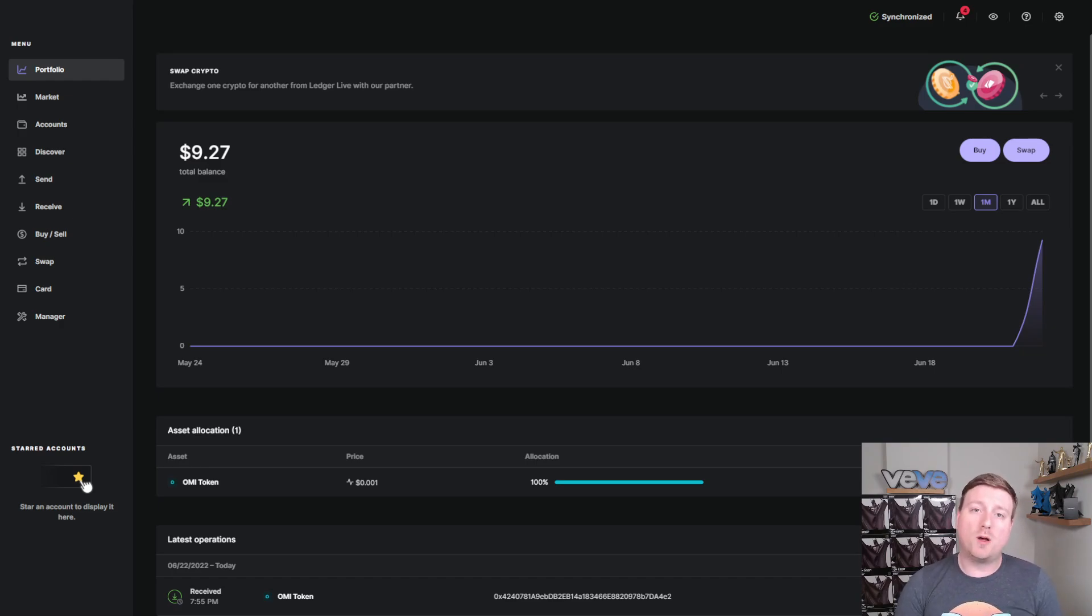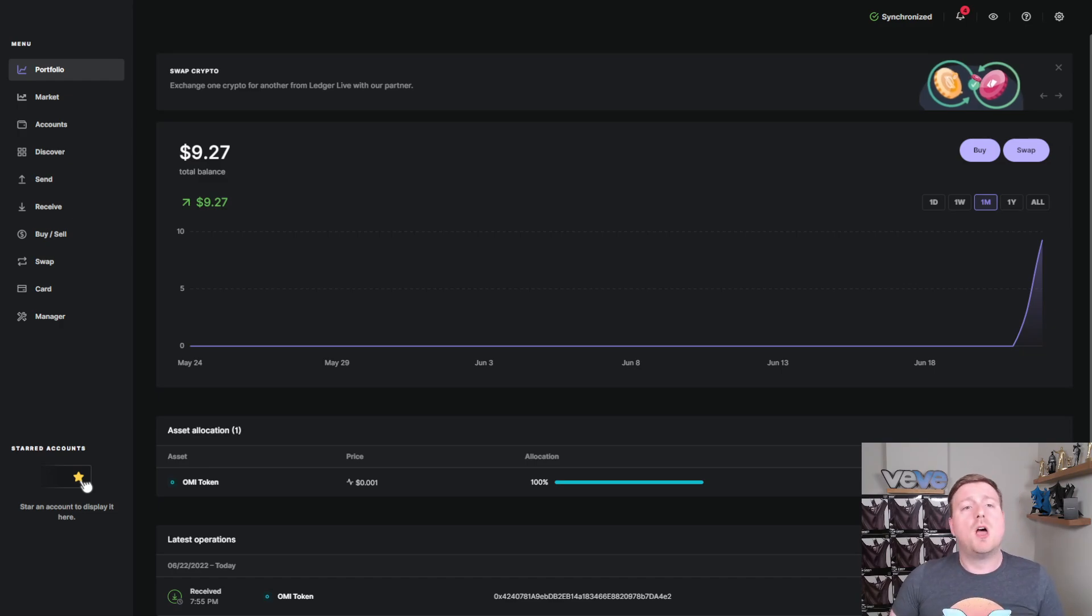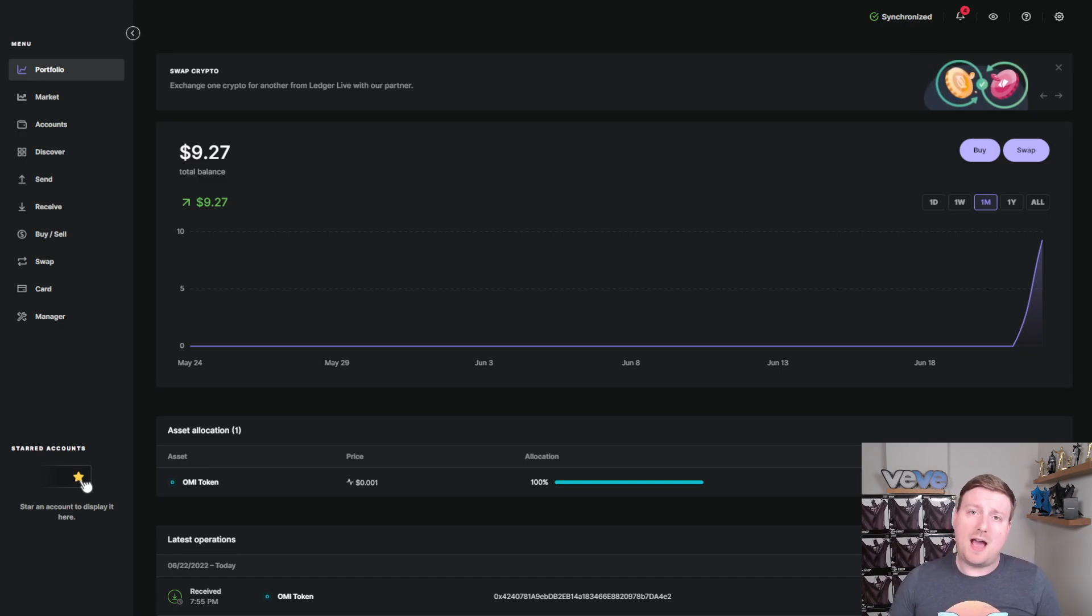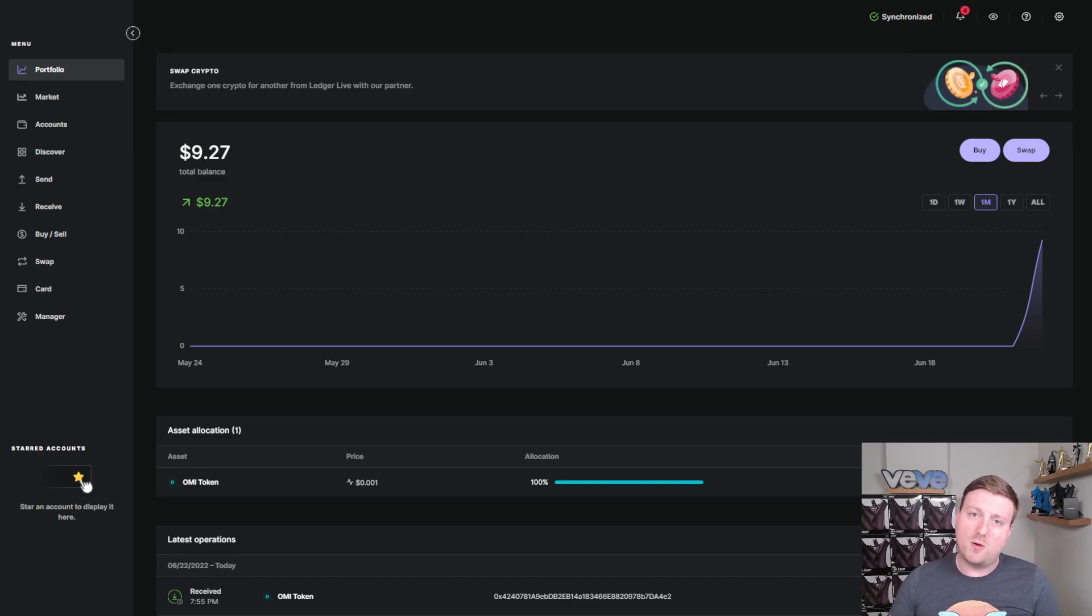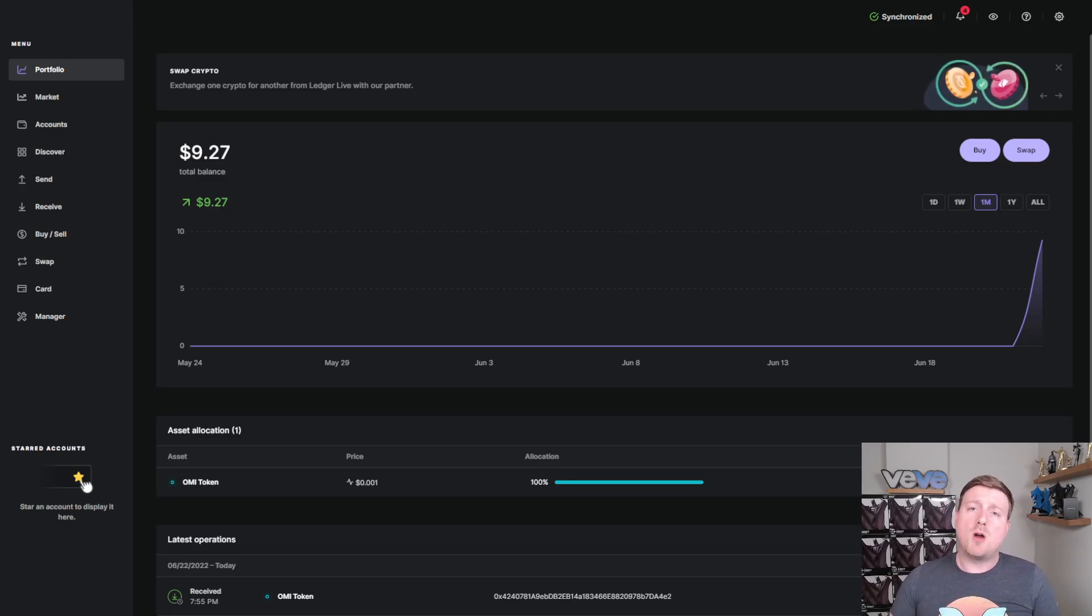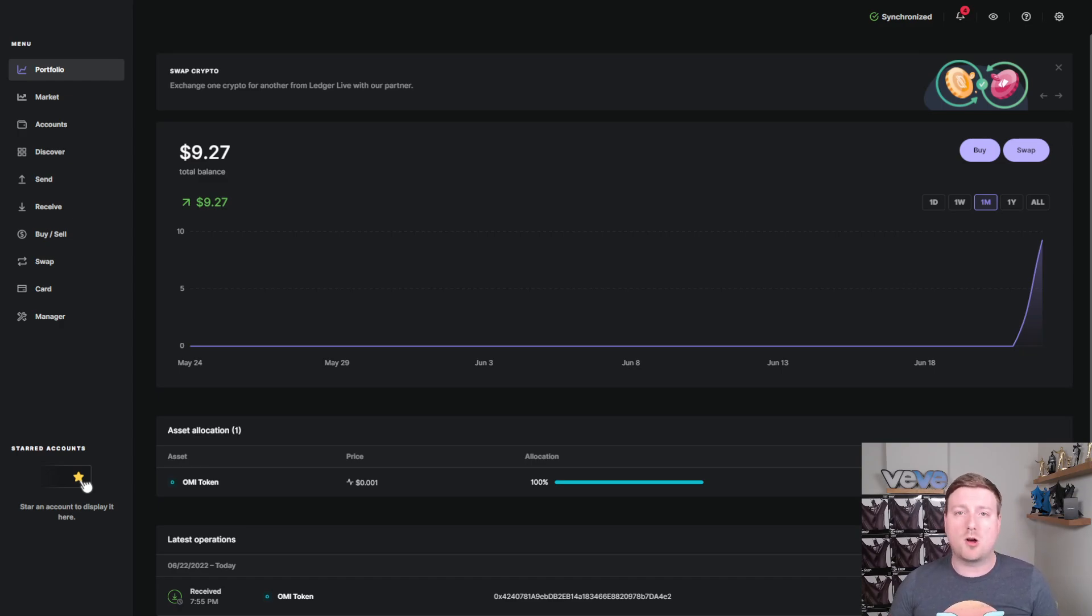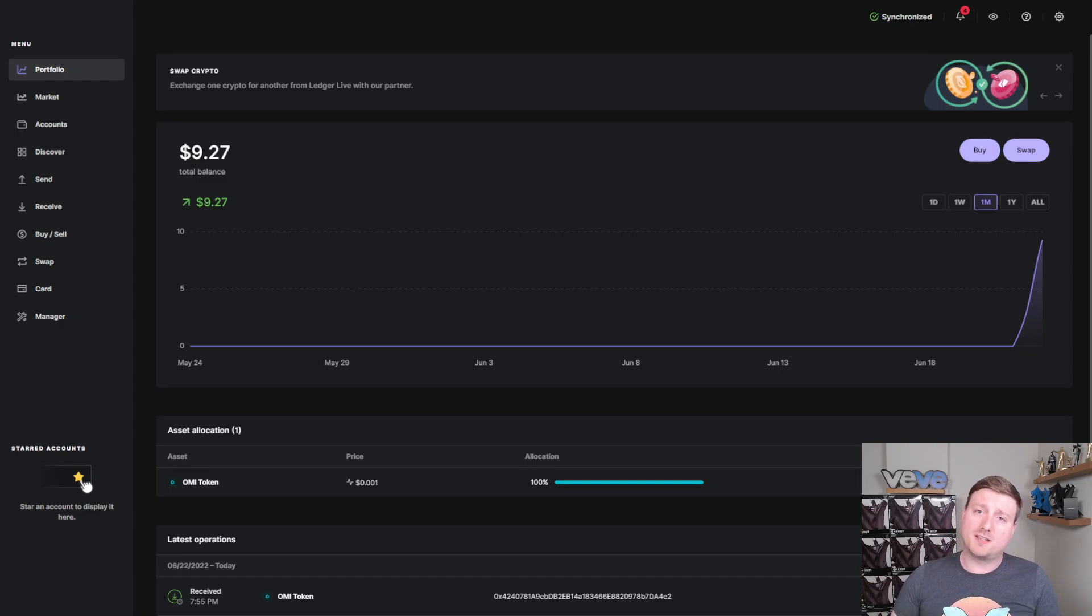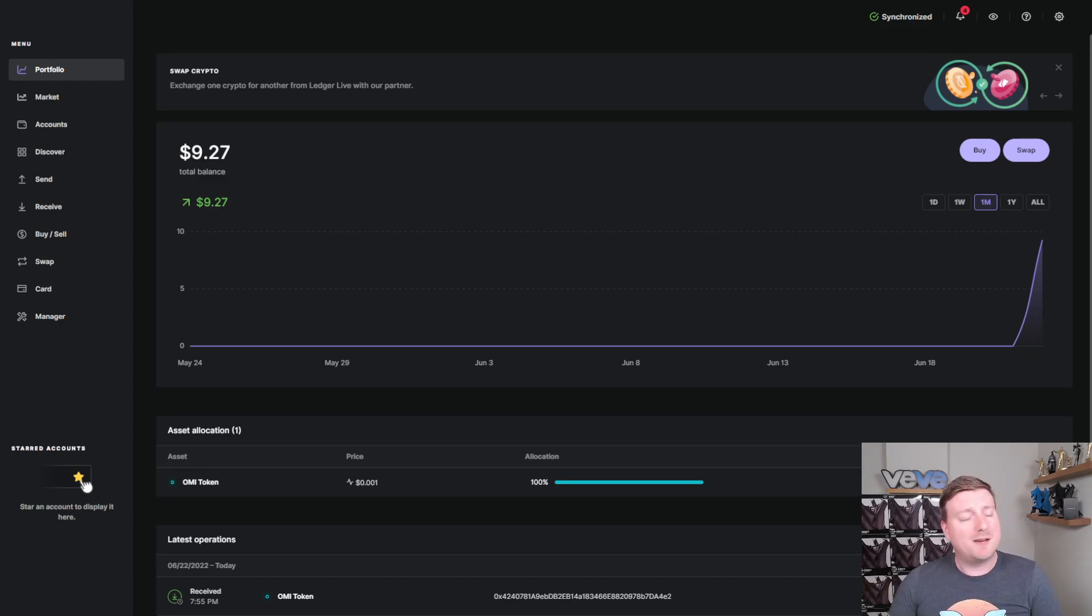Once you've downloaded the Ledger Live app and you plug in your Ledger Nano into your computer, it will walk you through a guide on how to set up your Ledger. Now, I'm not going to do that in today's video because it does take approximately 30 minutes to set up your Nano according to their spec. It took me about 15 minutes to do it, but we don't need to drag this video out too much further.